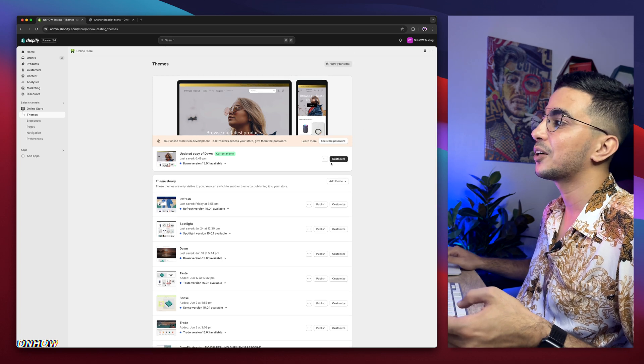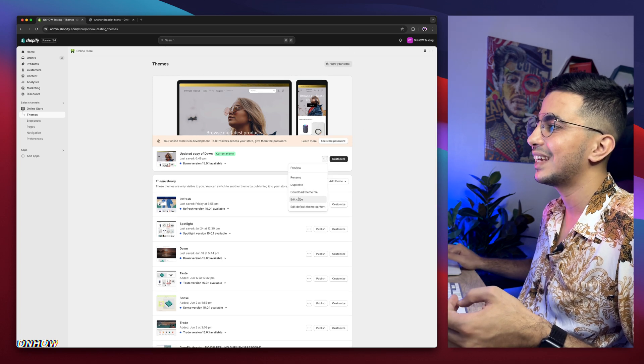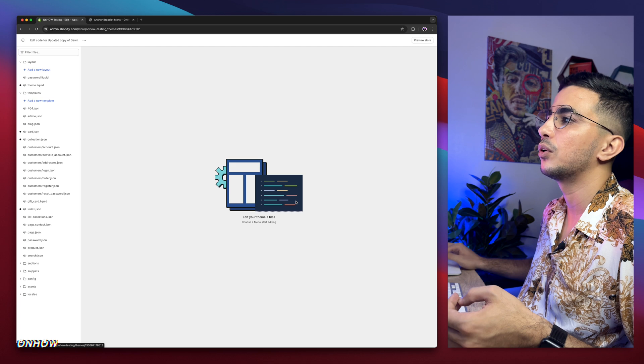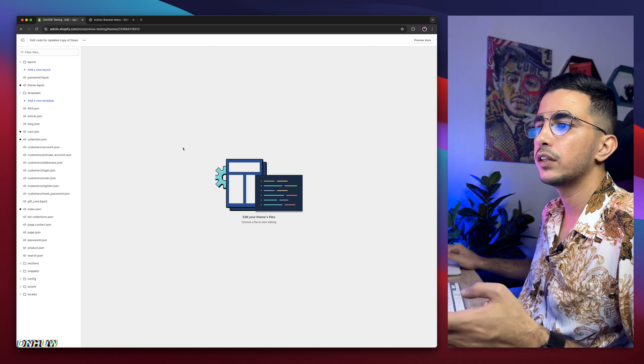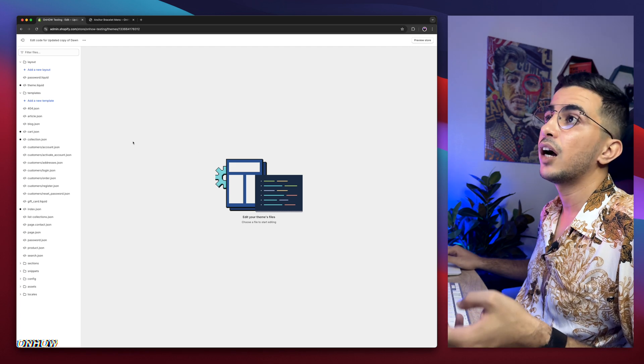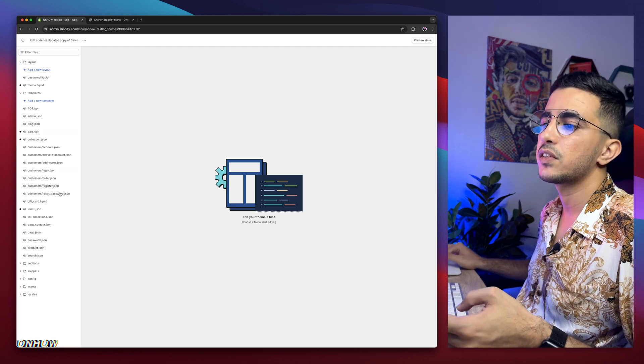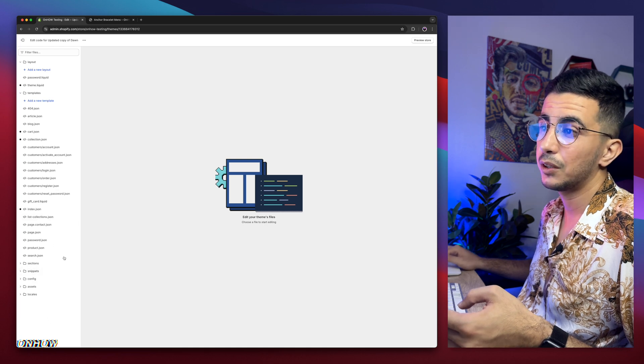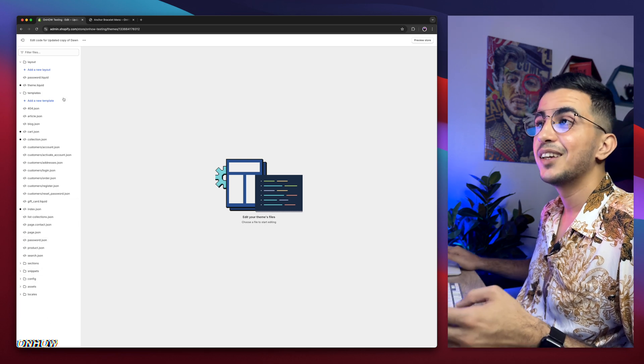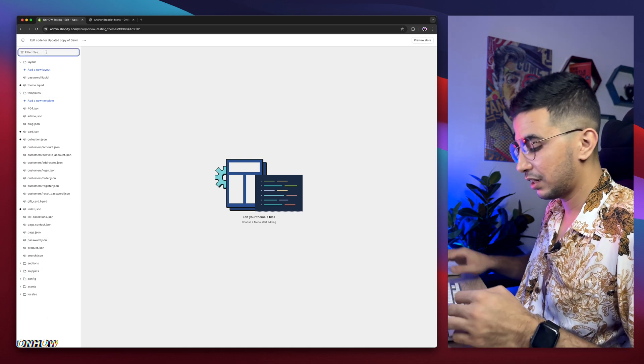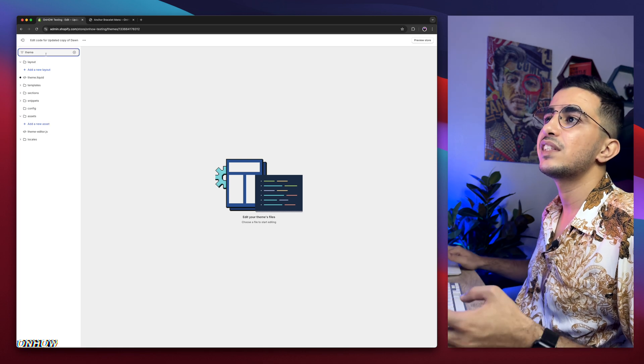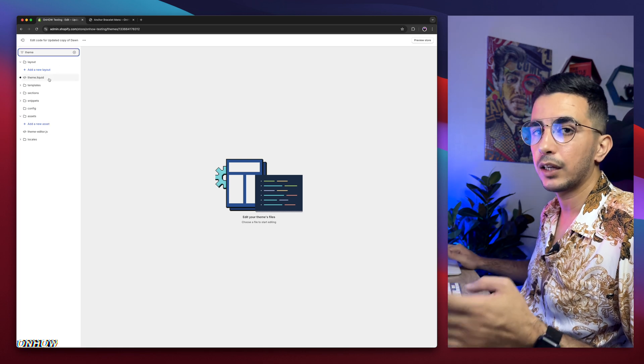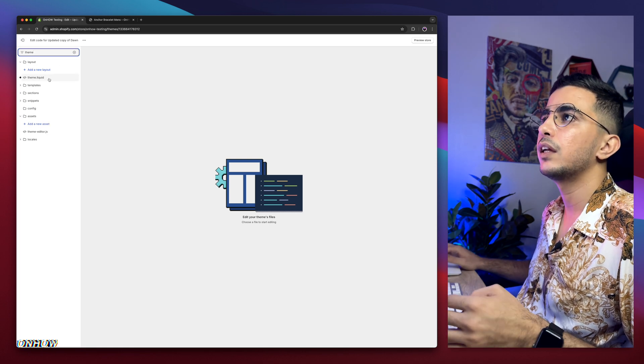After that, click on the three dots to the left of customize and click on edit code. Then it will take you to the code editor for your Shopify theme. And after that, we need to find a specific file. Instead of looking at the folders, use the search bar at the top left corner. Then type in theme and you will see theme.liquid. Click on it.